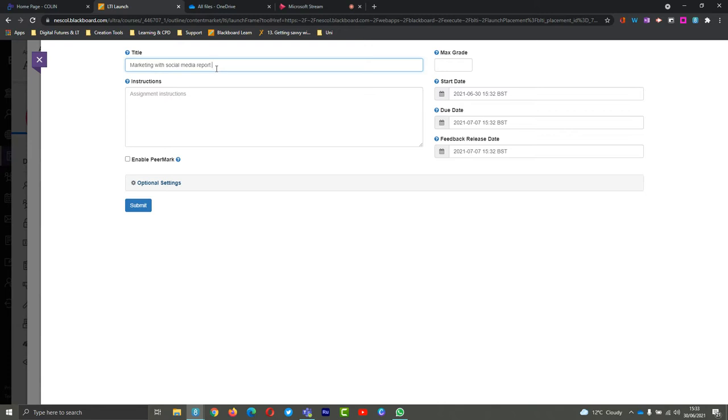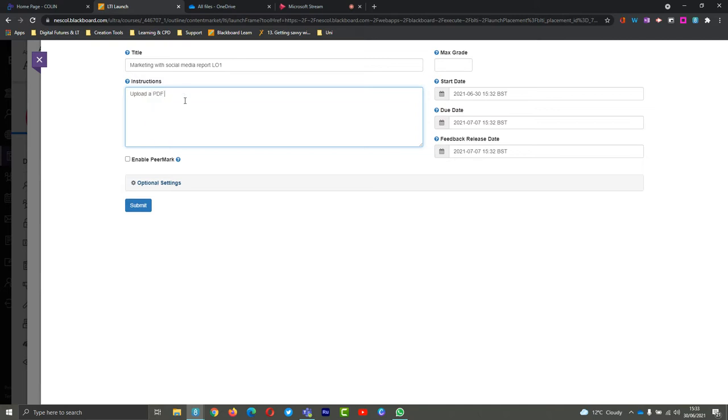Make sure that the title is really clear and concise. I will say this is marketing with social media report LO1 rather than just LO1, and I can even make it clearer in the assignment instructions. Upload a PDF and this report is for X unit - whatever description you need in there to kind of make this clear in your instructions.